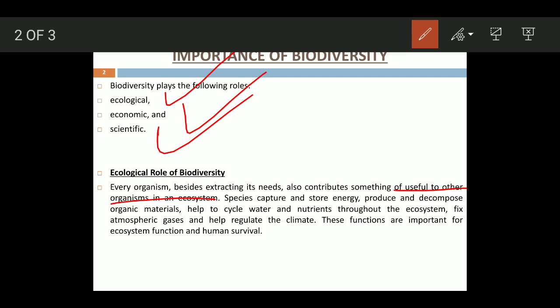Species capture and store energy. They produce and decompose organic matter. They also help to cycle water — you know that organisms lose water through respiration, and plants through transpiration.